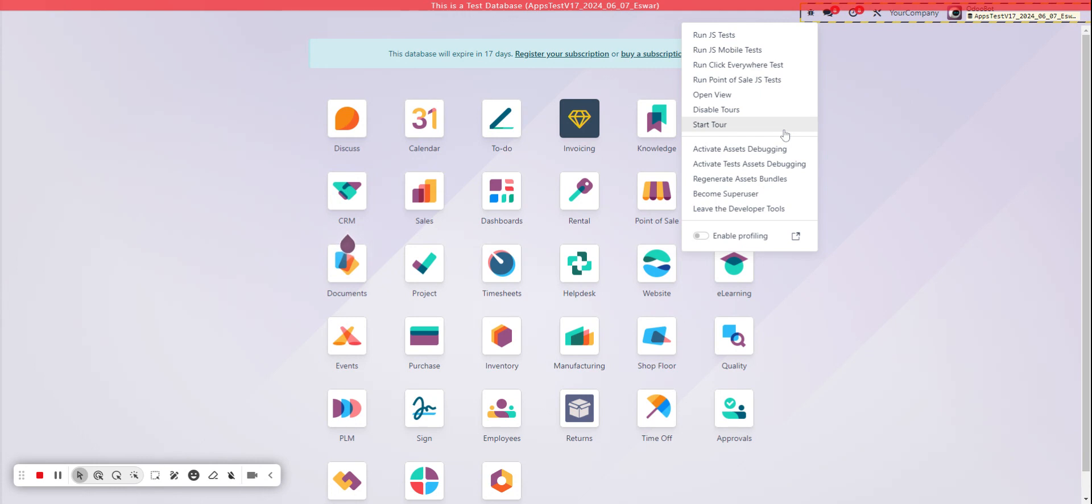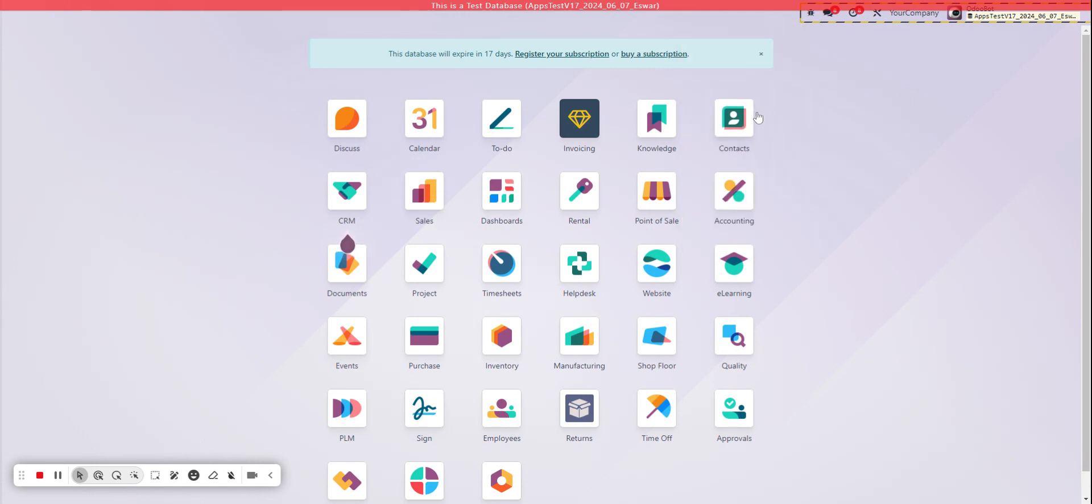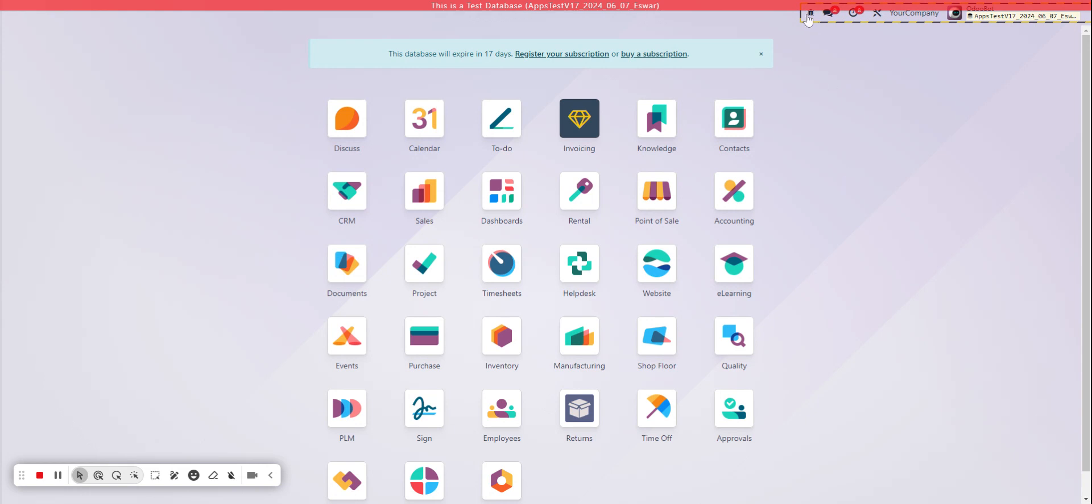and then in order to disable them altogether, you can just simply click disable tours. And just like that, they're no longer going to be presented in your database.